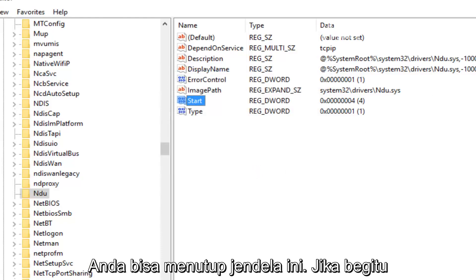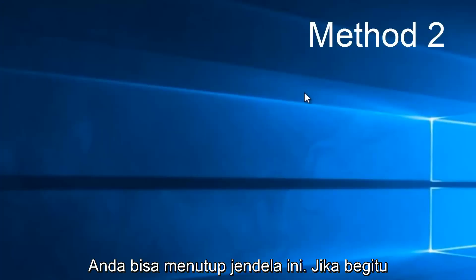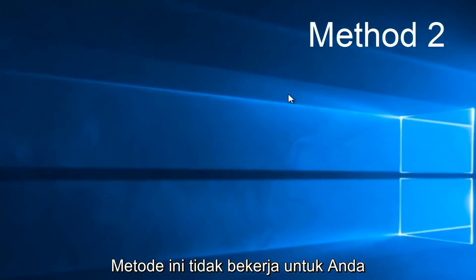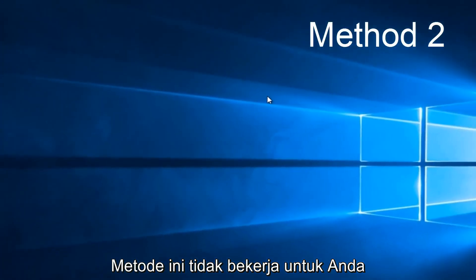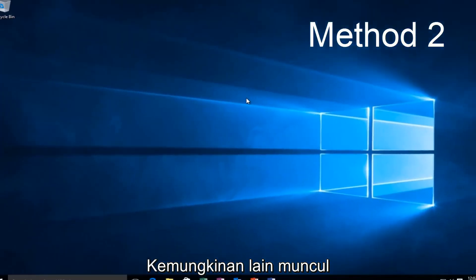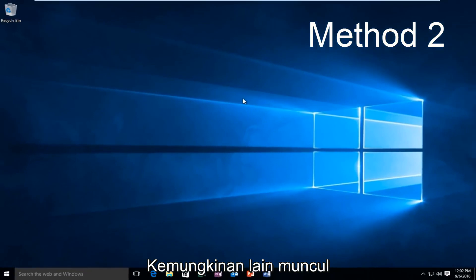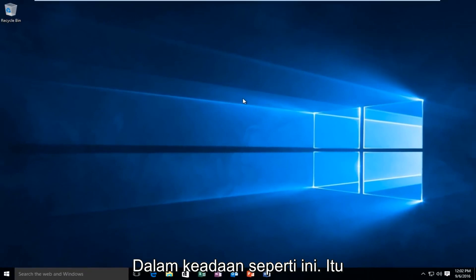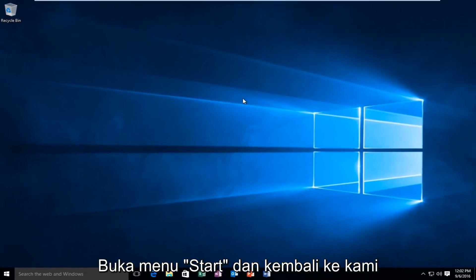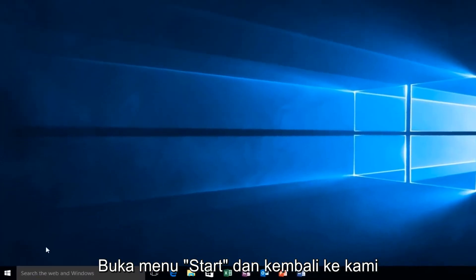Now you can close this window. If this method does not work for you, there is one other alternative that would be to head back to the Start Menu.